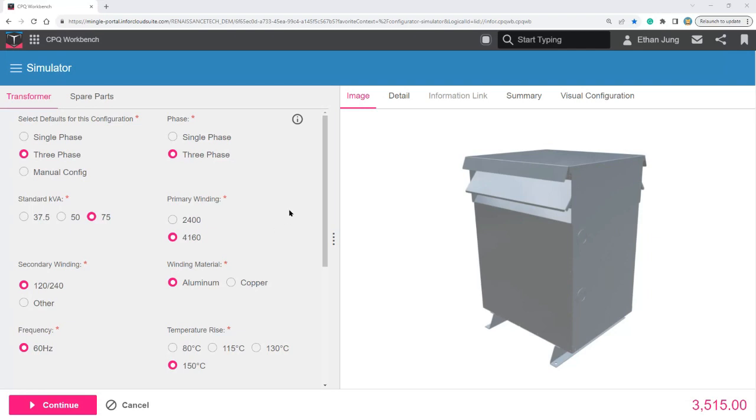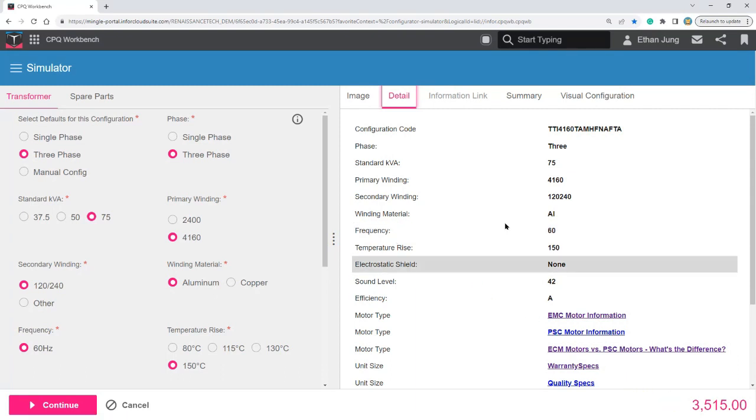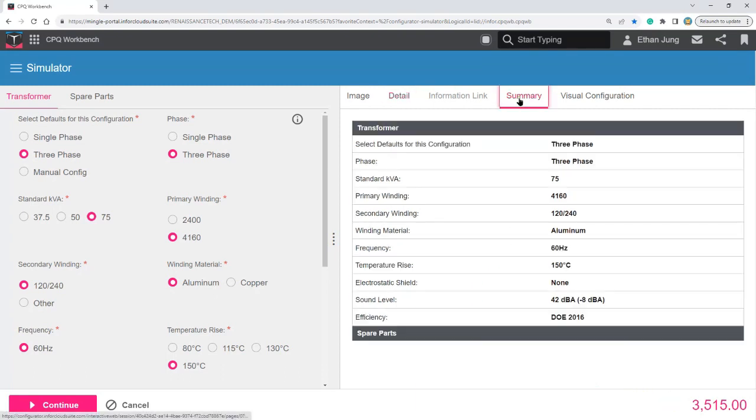Now, as you can see, I've already configured a three-phase transformer. I can see the image, I can see the details of my selections, as well as the price, as well as the summary of my selections.